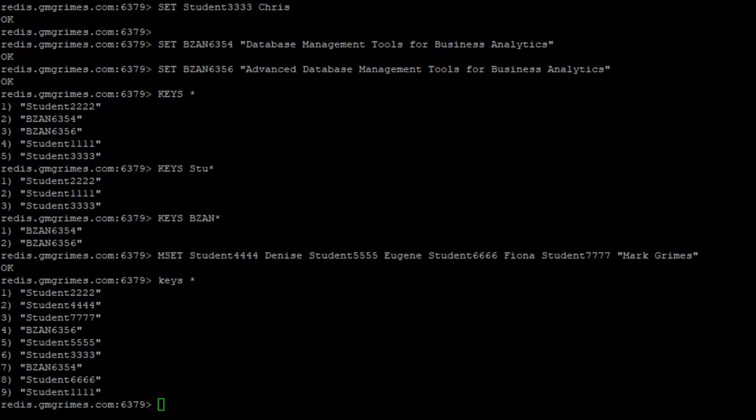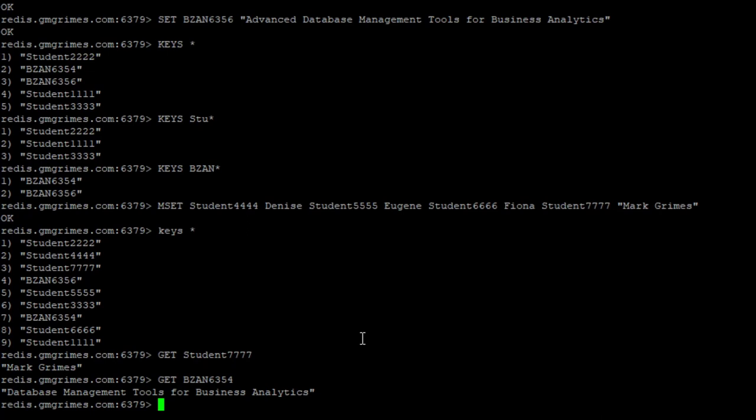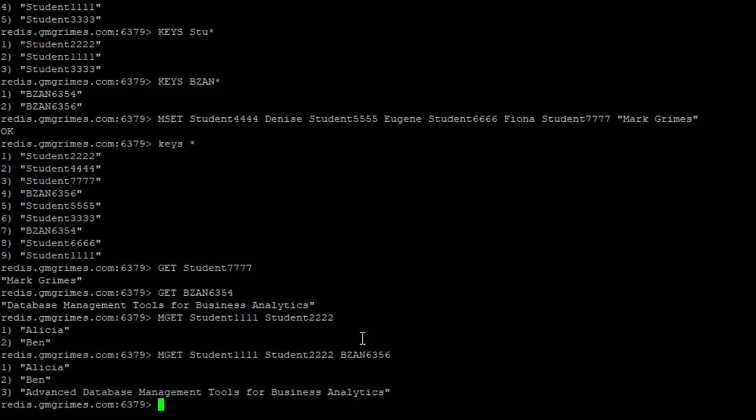So we can, using the get command, of course, read these out individually, we could say get bzan 6354. And the value that's returned is the name of that course, which is the value that we specified. If we want to return values for multiple keys at once, we can use the command mget and then any number of keys that we want. So say mget student 1111 2222, and we'll get those. And they don't have to all be similar keys, we could do something like this and get all those values back. So mget allows us to get the value of multiple keys all in one very fast command.